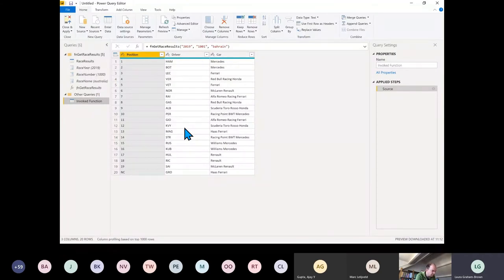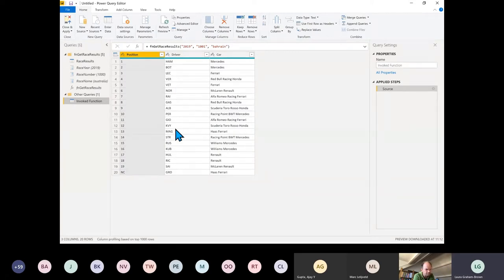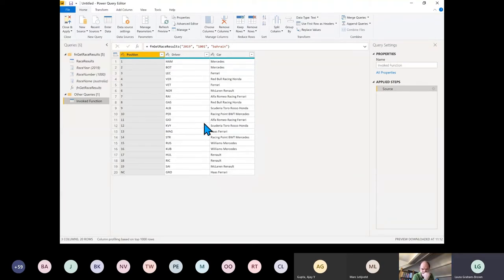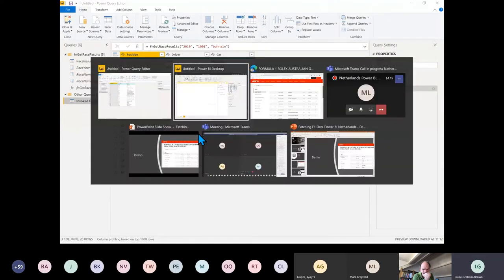Now we've got a couple of options. We could bring in a list of races and get the data from there, but the details have to actually exist on the site. Let's go back to the website for a second.